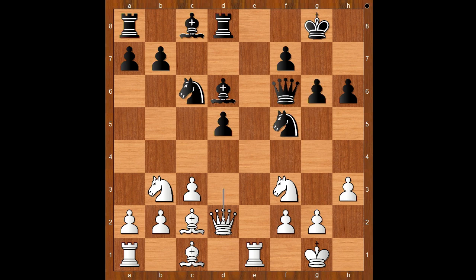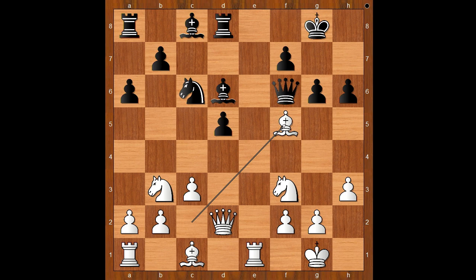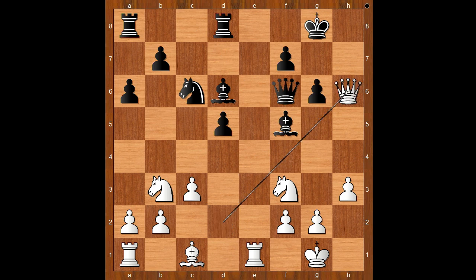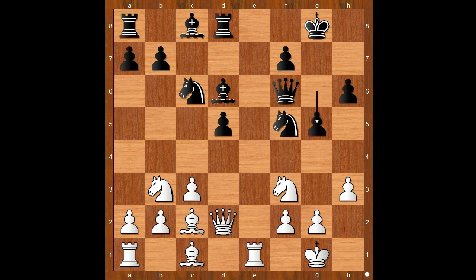g5. If instead a6, then bishop takes the defender of the pawn on h6, and after bishop takes bishop, queen takes on h6. Back to our game: g5, and now when the weakness is provoked, the queen returned to d3.